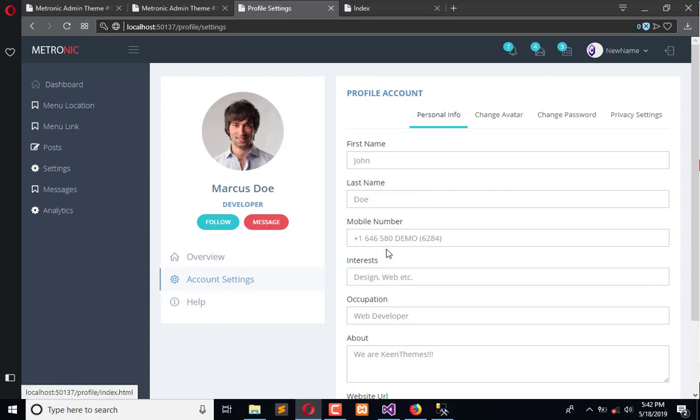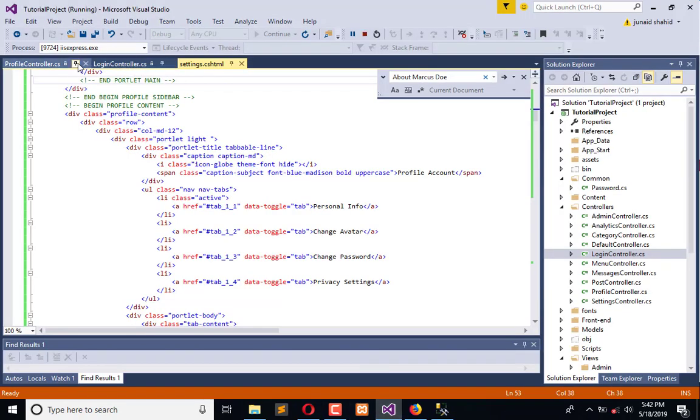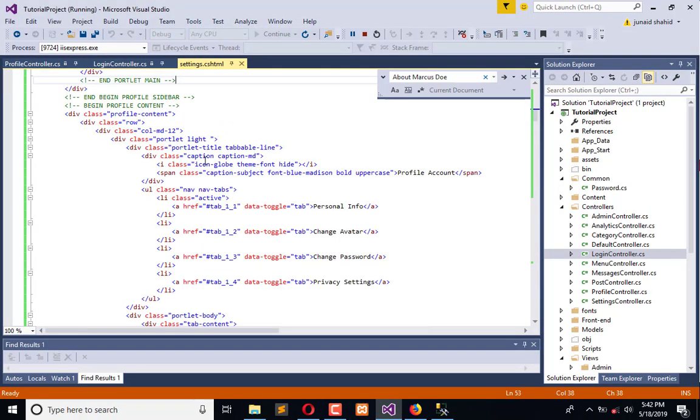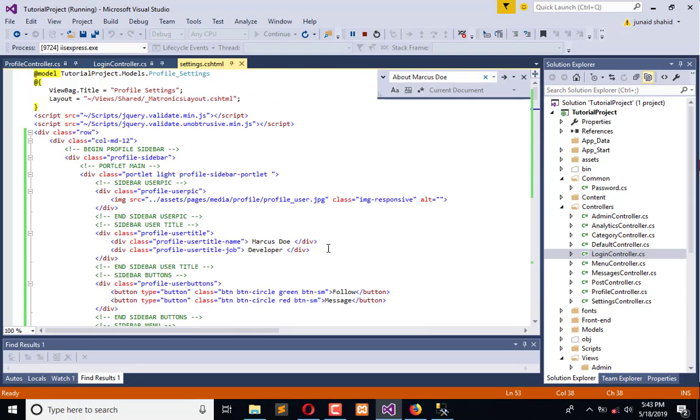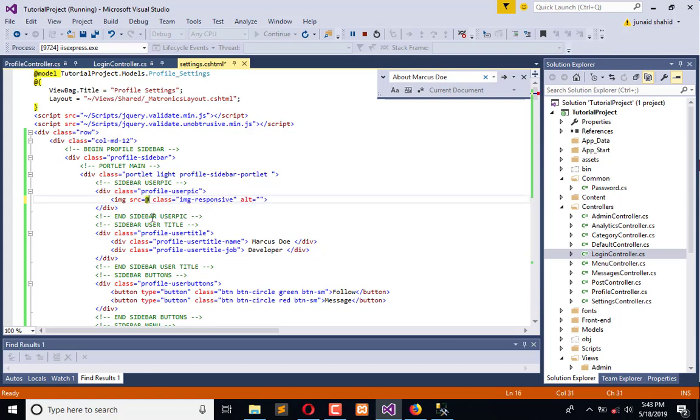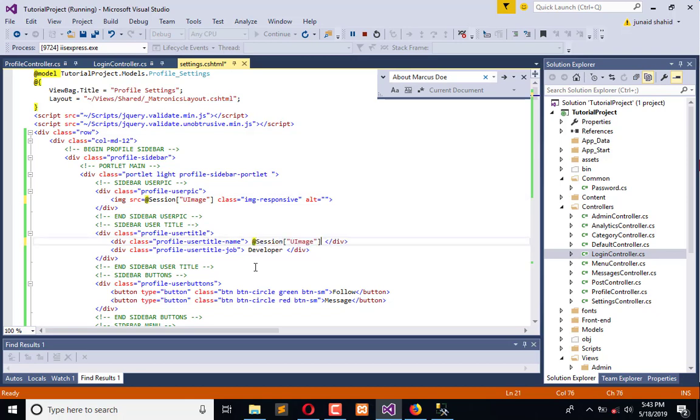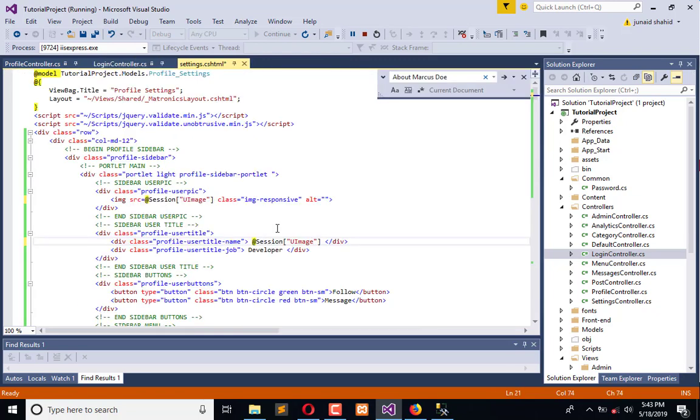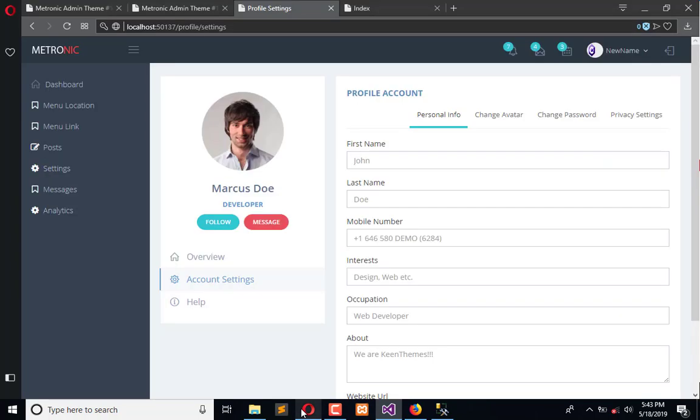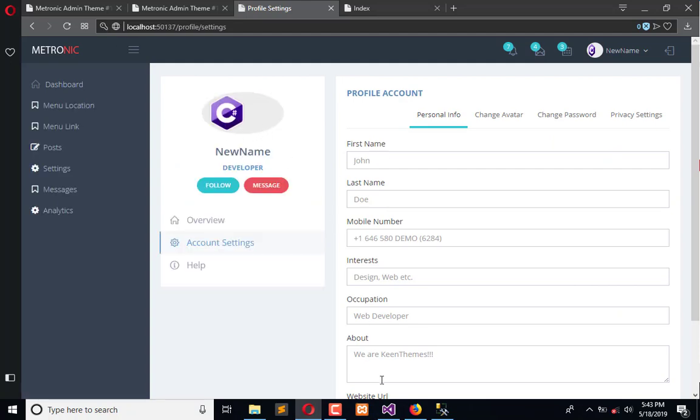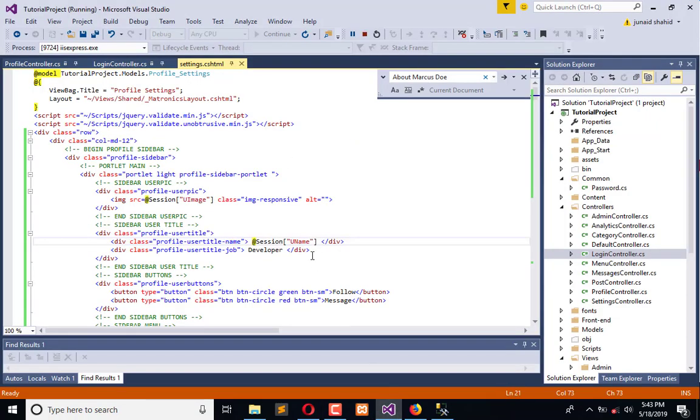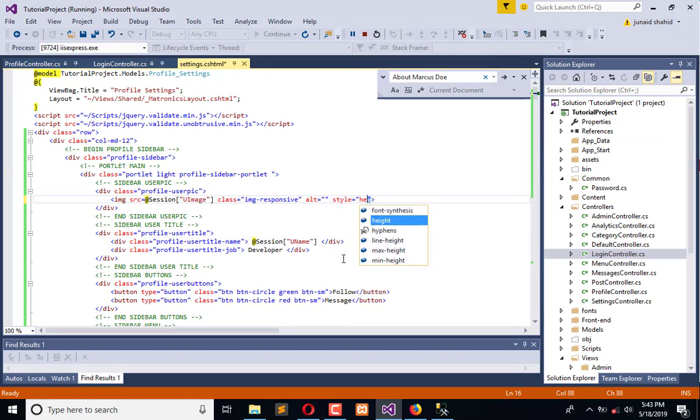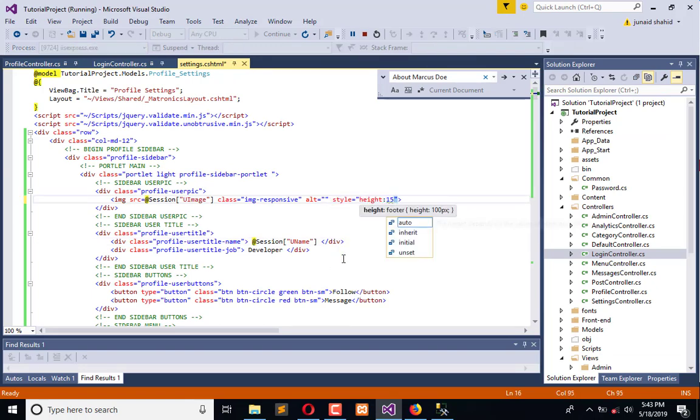This is the final one. We need to copy this and update it here. When we refresh, the dynamic information will be populated here. We also need to apply style here, height 150 pixels.